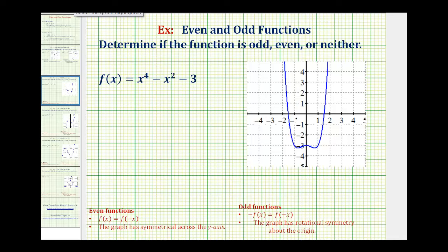Now we'll look at two examples of determining if functions are odd, even, or neither. To review, if a function is even, then f of x must equal f of negative x, and the graph will be symmetrical across the y-axis.